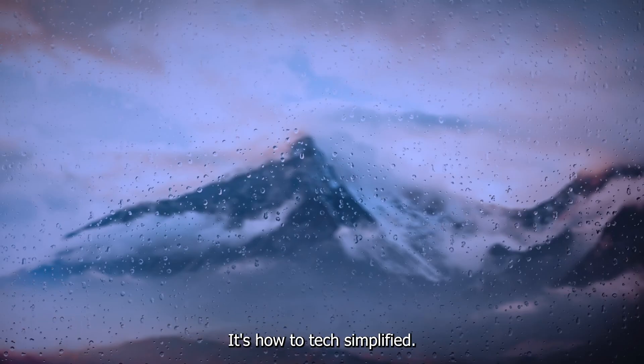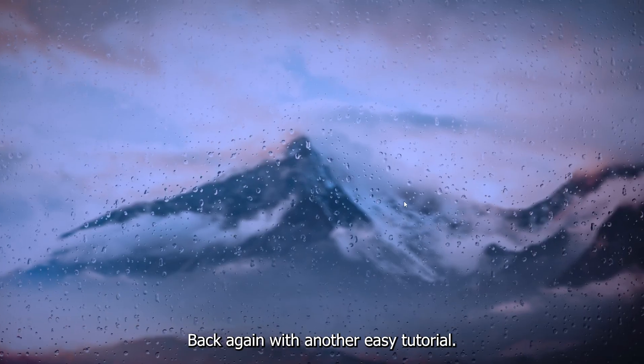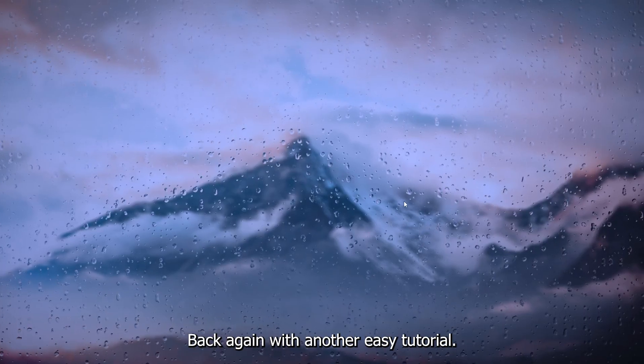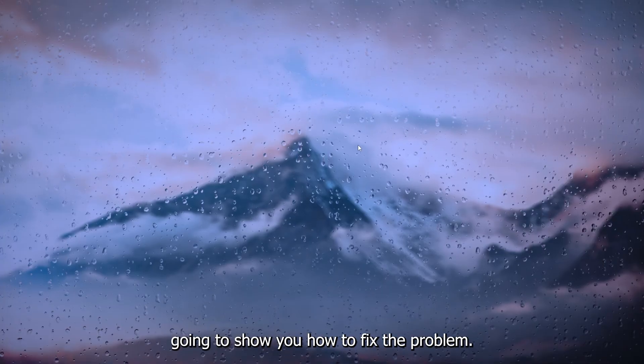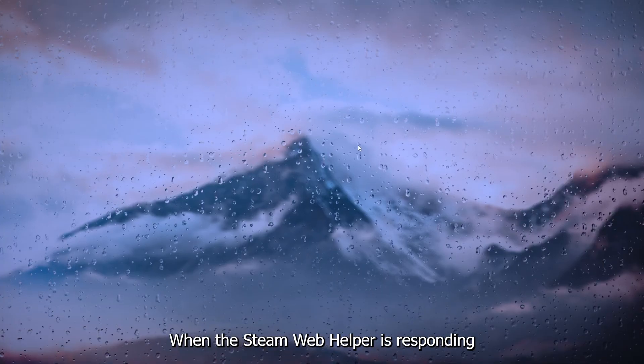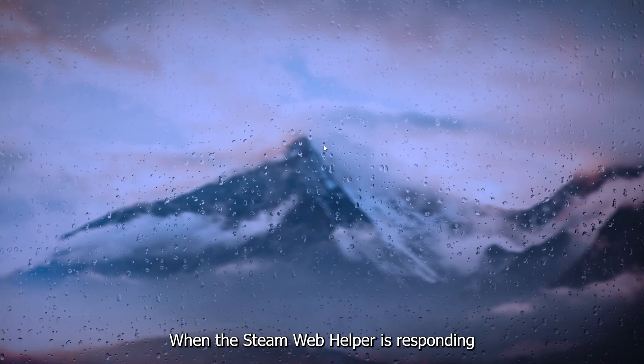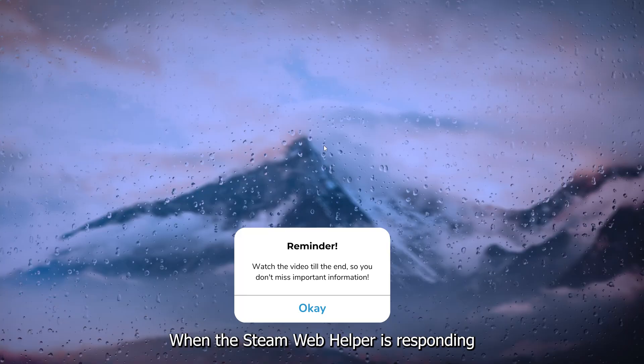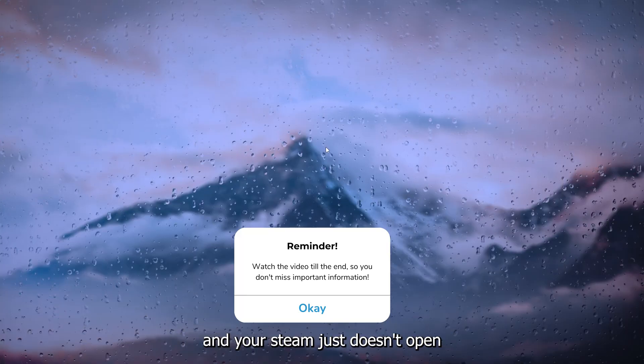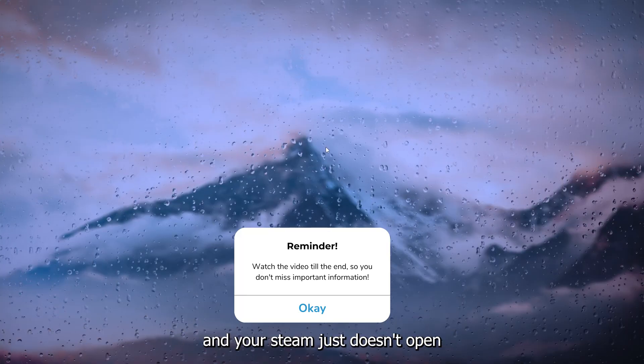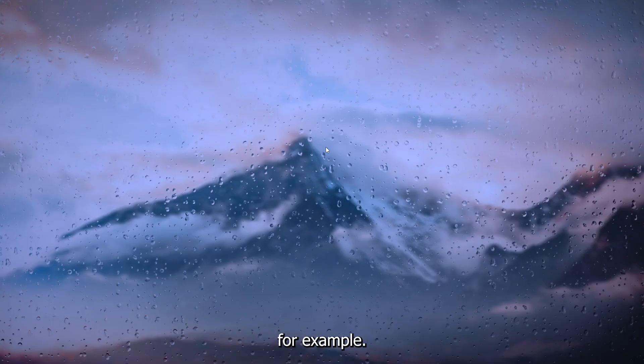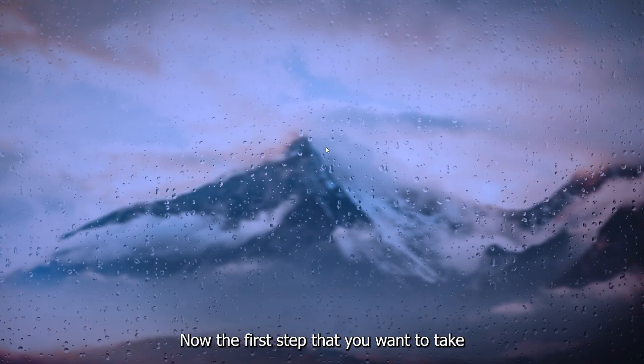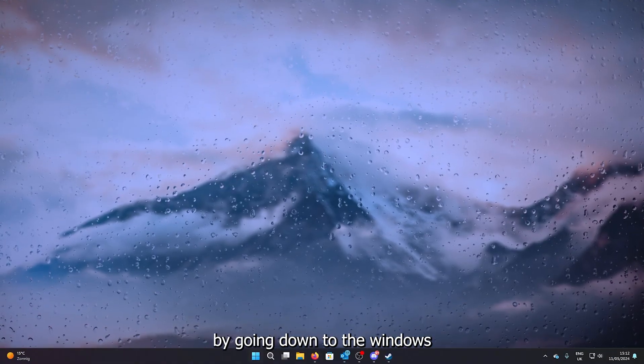Hey hello guys, it's How to Tech Simplified back again with another easy tutorial. And today I'm going to show you how to fix the problem when the Steam web helper isn't responding and your Steam just doesn't open or is stuck at the loading screen.